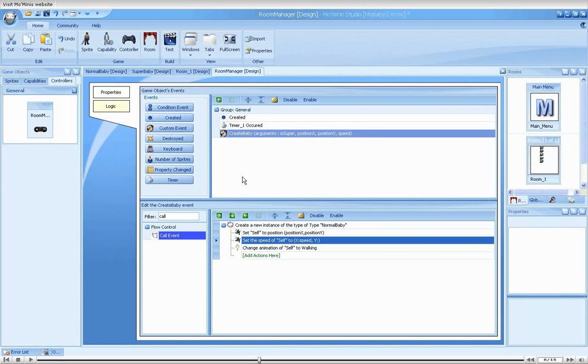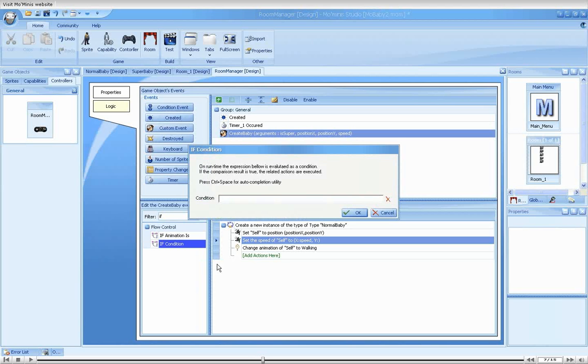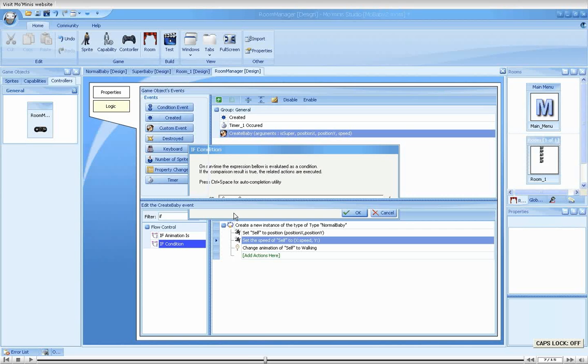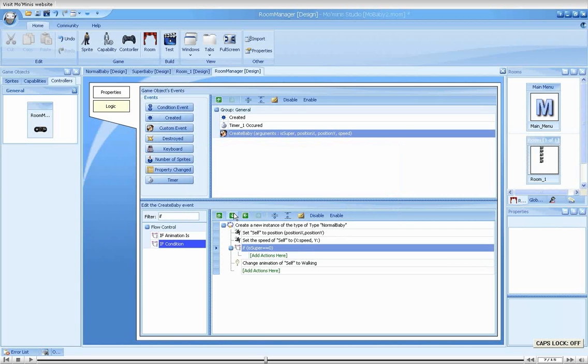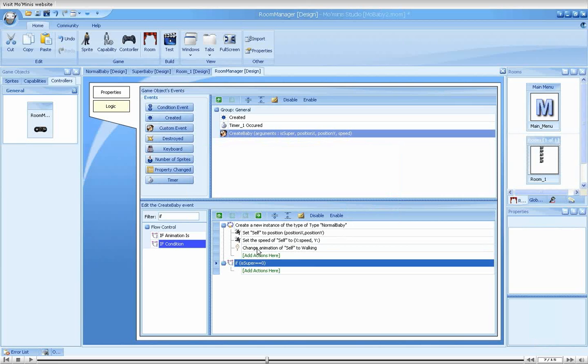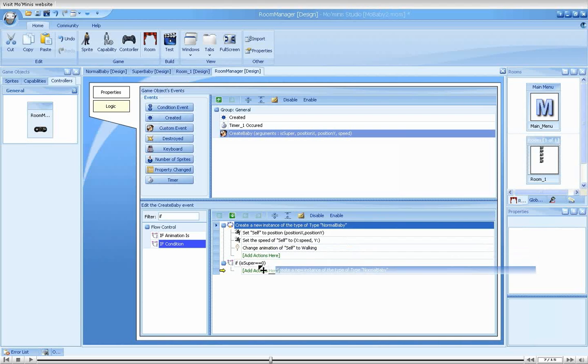We still have to deal with the super baby part. To handle this, we will use an if condition that will check whether super were specified or not, and create the correct baby. A value of 0 would mean the created baby should be normal, and any other value, super. Let's drag the create sprite action into the if condition.